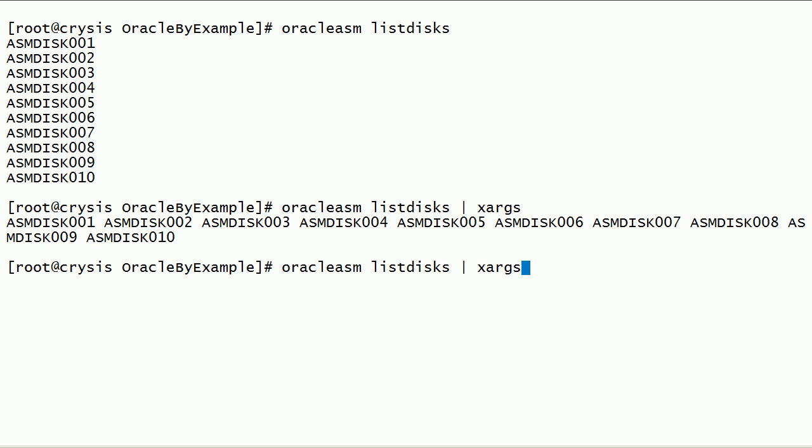Using this method, we can run Oracle ASM lib query disk command on all ASM lib disks in one shot.